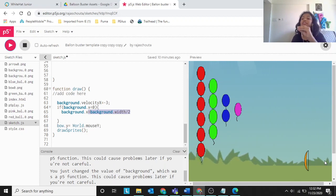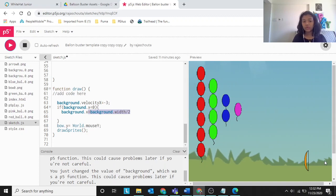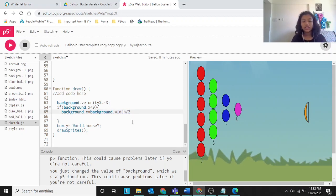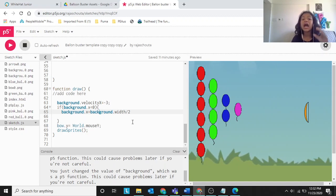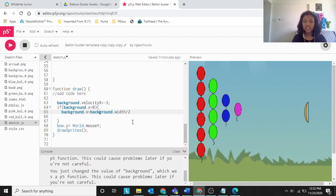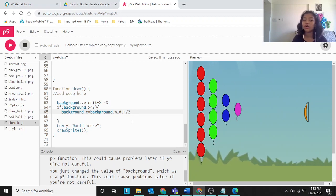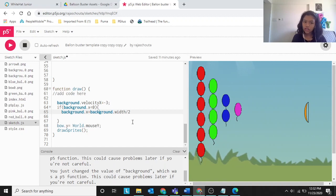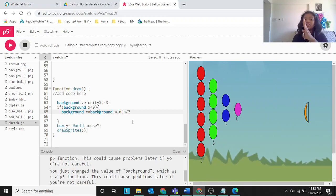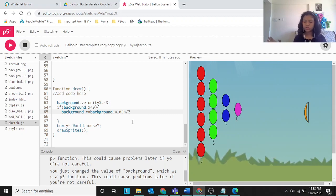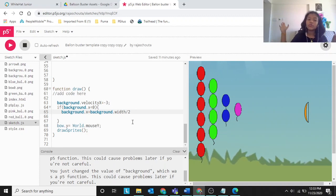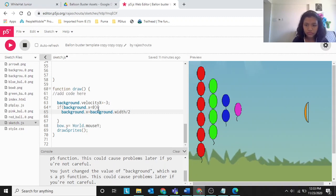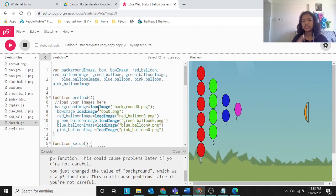So background dot velocity X minus 3 moves it back. When background dot X goes less than zero — meaning it's gone off canvas — background dot X equals background dot width divided by two resets it to half the background's width. This way, whenever the background goes to minus 1, minus 2, another half joins again, creating a continuous scrolling background.